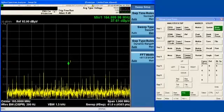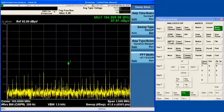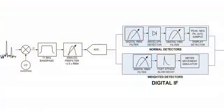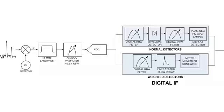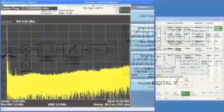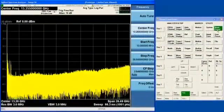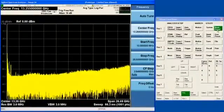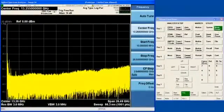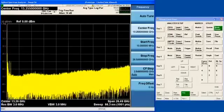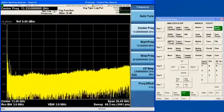All Agilent X-Series analyzers contain a digital IF, which is particularly nice when you are making EMI measurements. I am going to explain that. First, I am going to preset the analyzer. And now I am going to switch from an antenna to a signal generator.